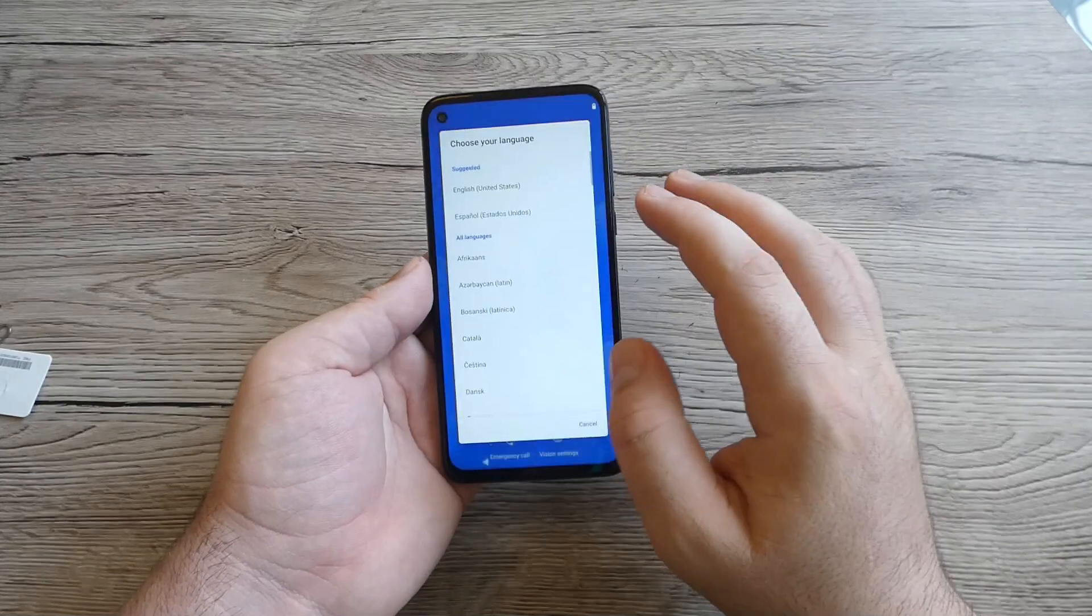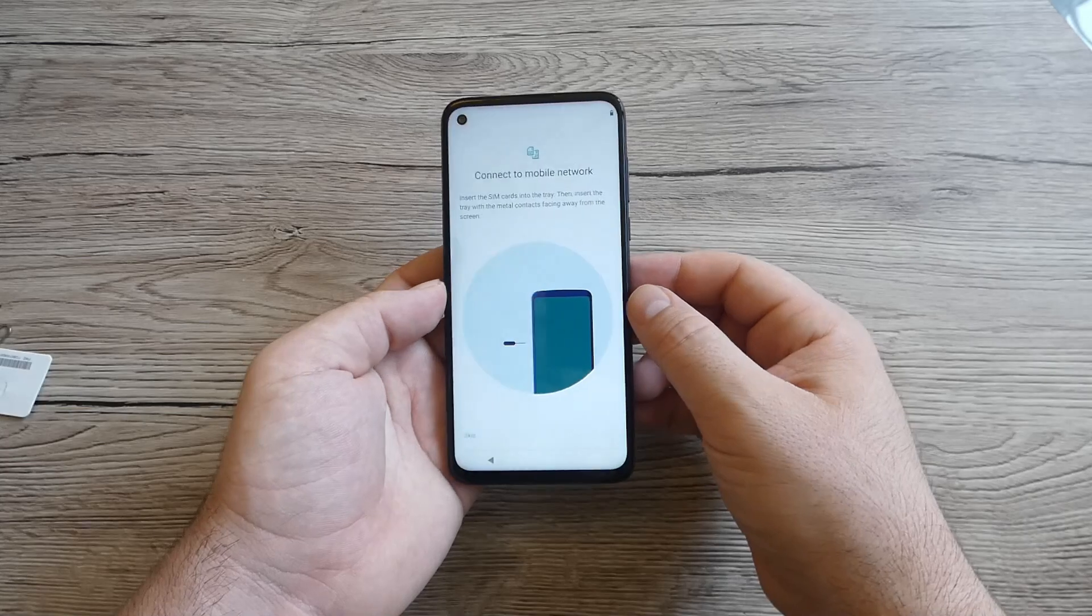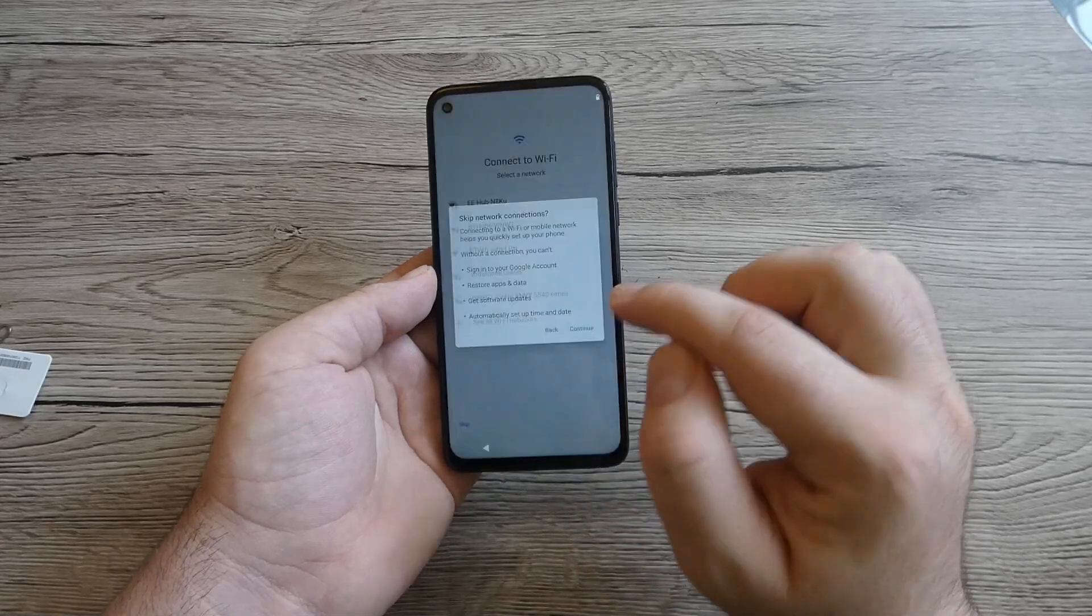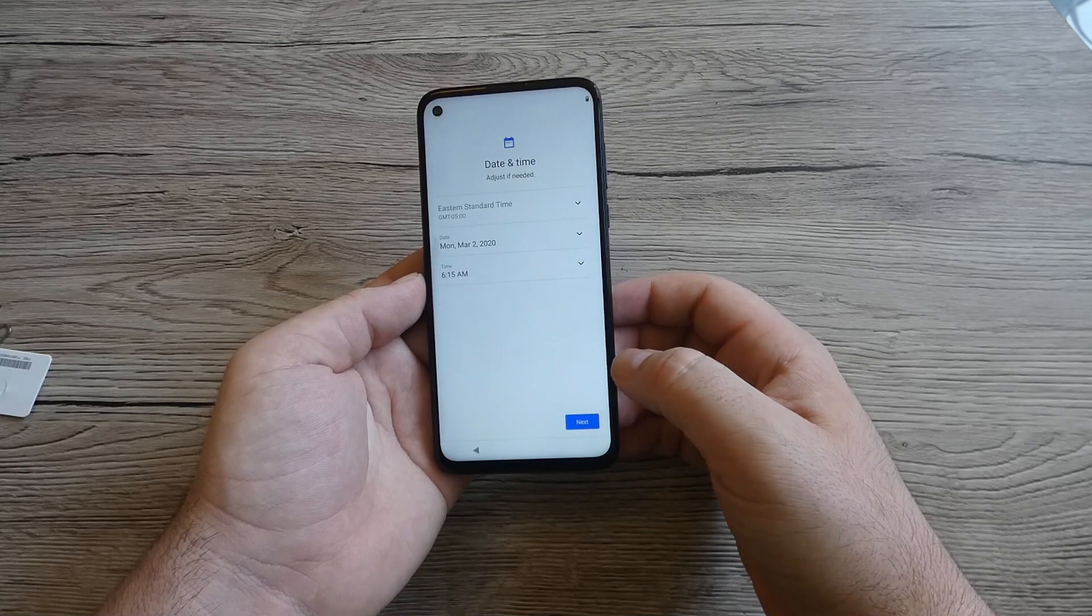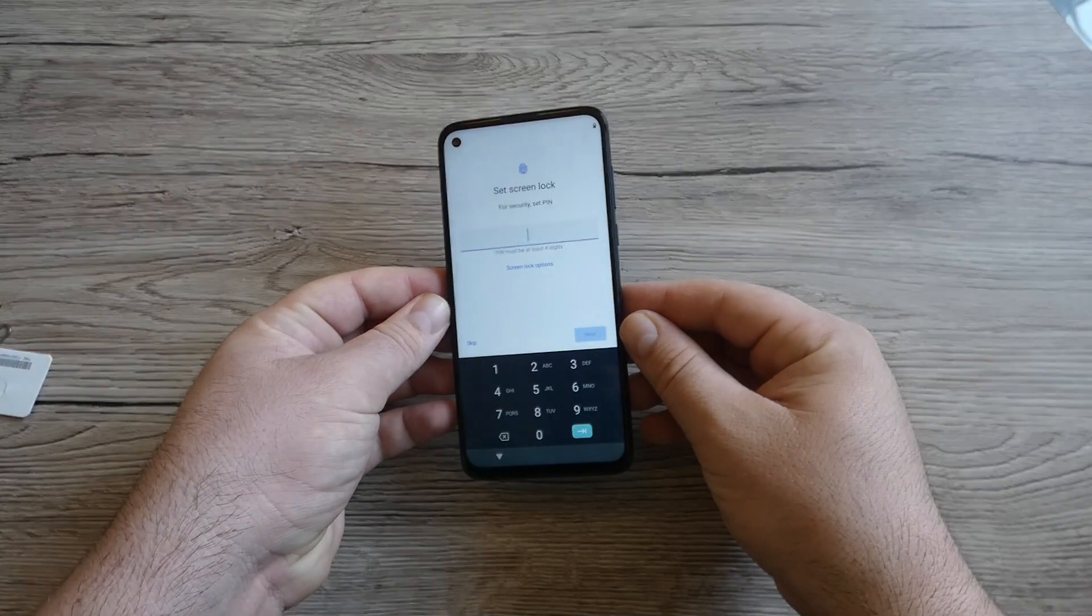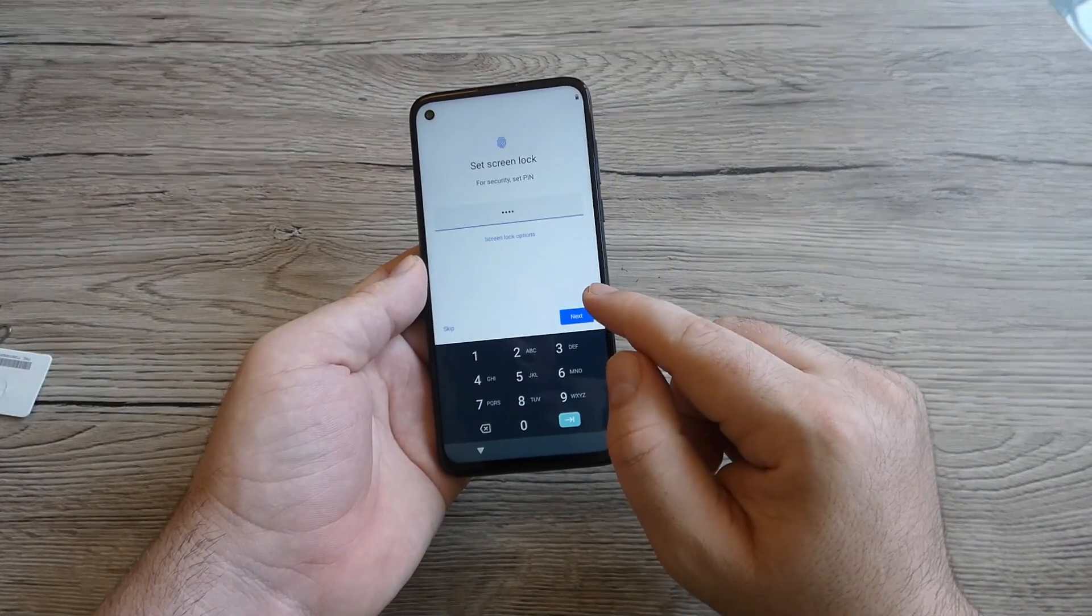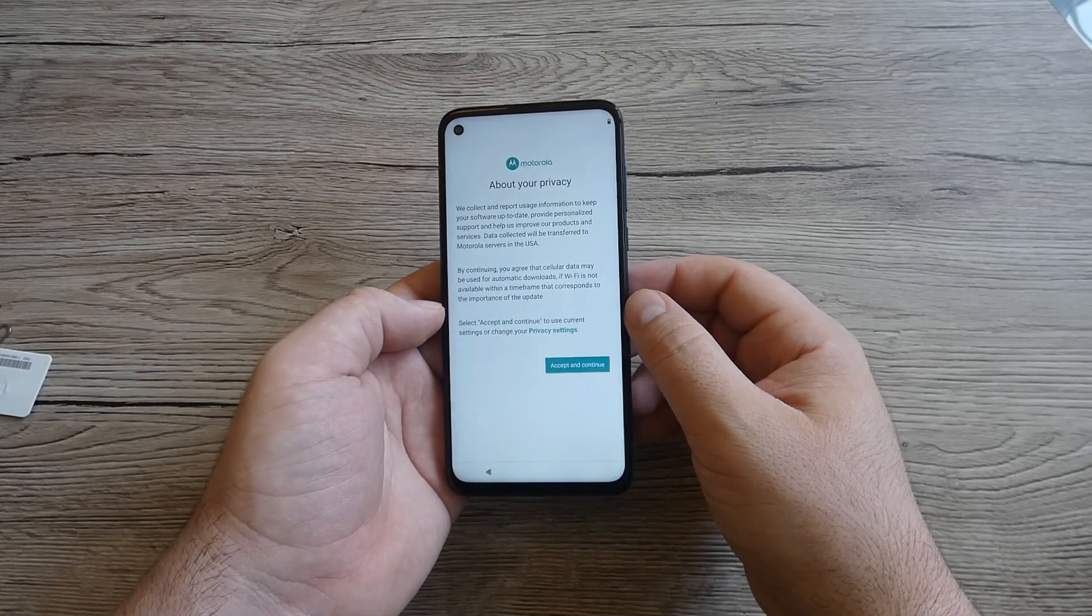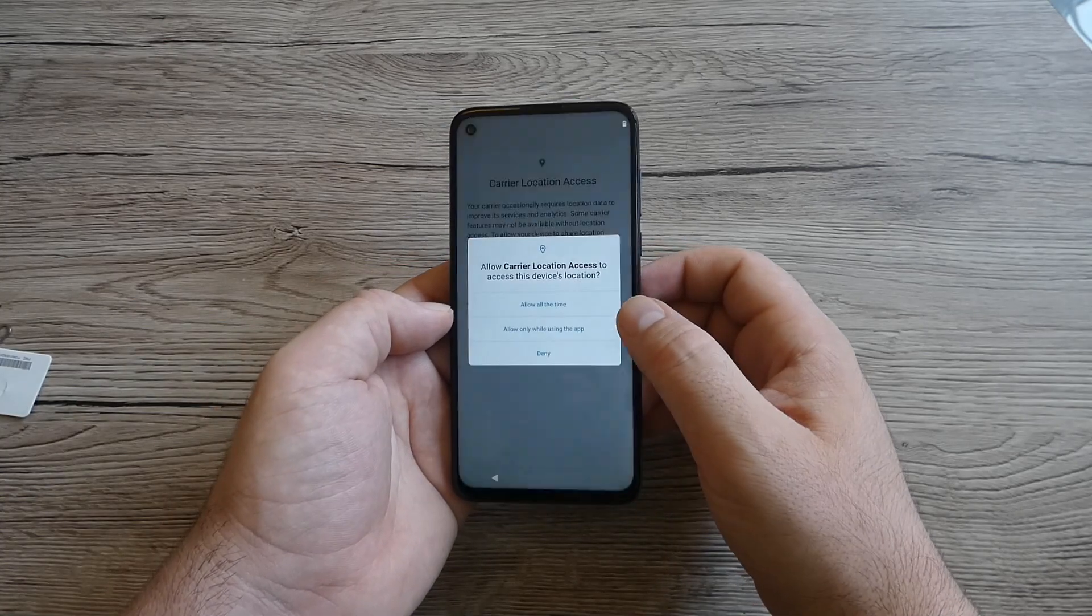English, all languages. Let's leave it like that for now. Start, connect to the mobile network, skip at the moment, skip again, continue. Next I'm going to set up later. Accept and let's wait. Set the screen lock, let's put a number here or maybe just skip at the moment.